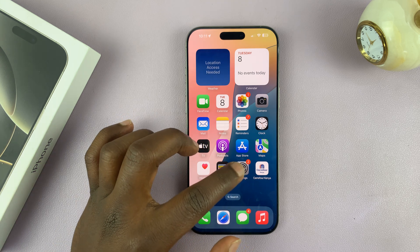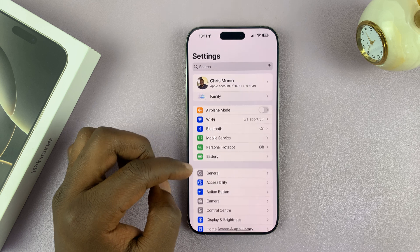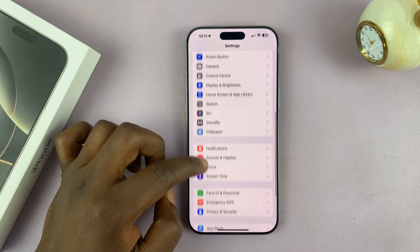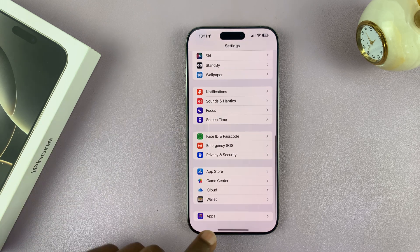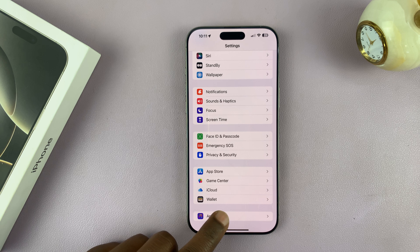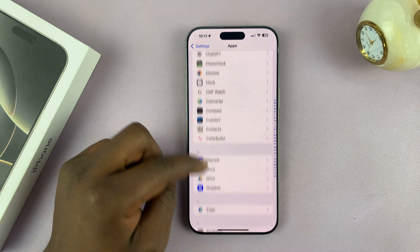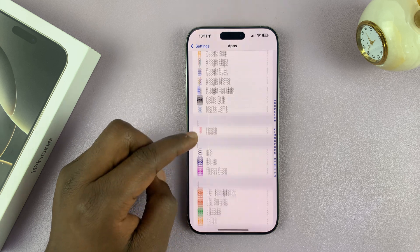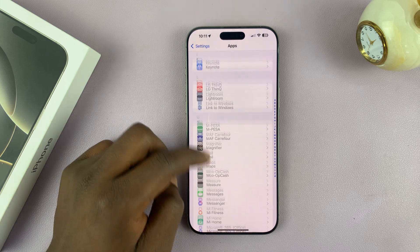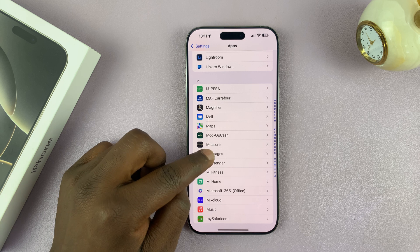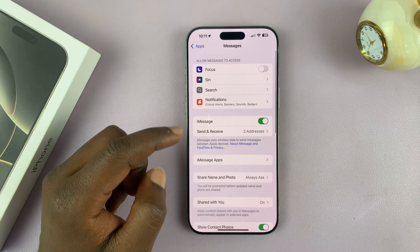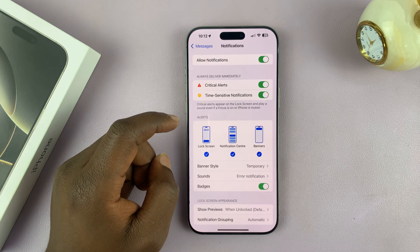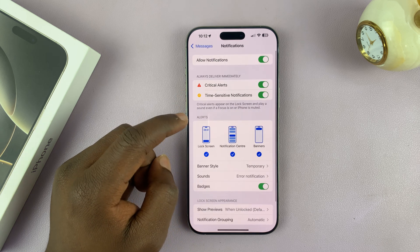Go to Settings. Under Settings, look for Messages. You might have to go to the bottom and tap on Apps, then look for Messages. Tap on it, and then under Messages tap on Notifications.